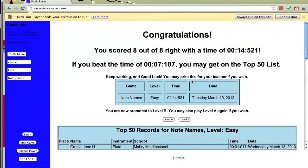As you can see, we finished it quickly and we got all the notes right. The screen flashed bright colors and says congratulations, and gives us the option to go on to level B if we wish. Level B will offer up to 16 notes, have more to choose from, and will be a little bit more difficult.